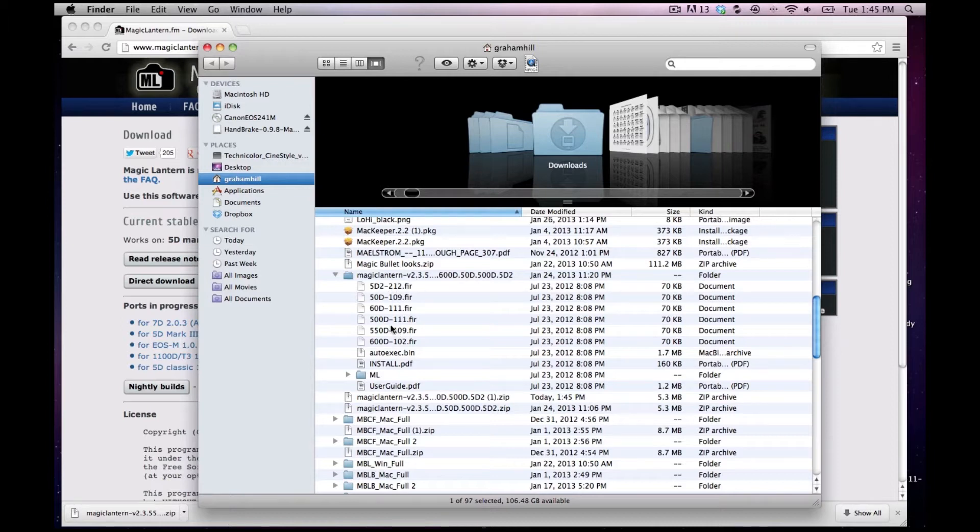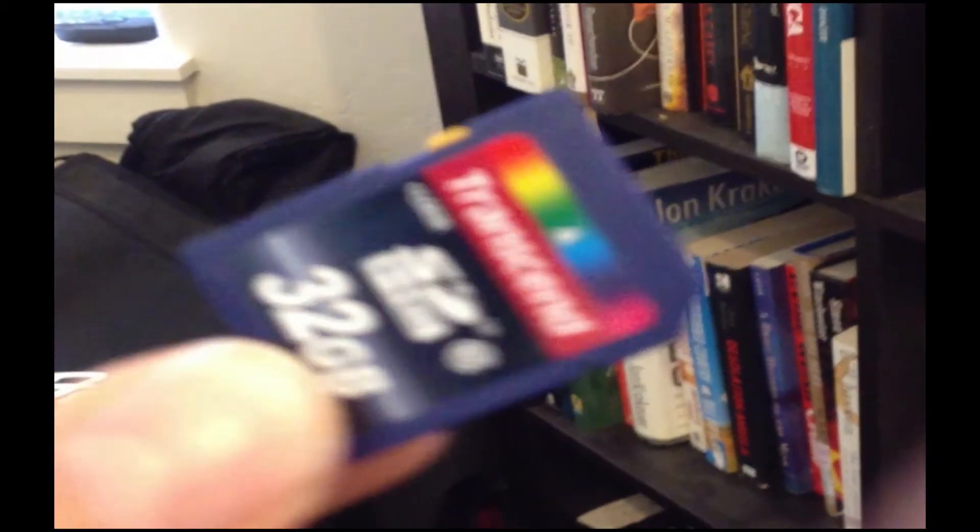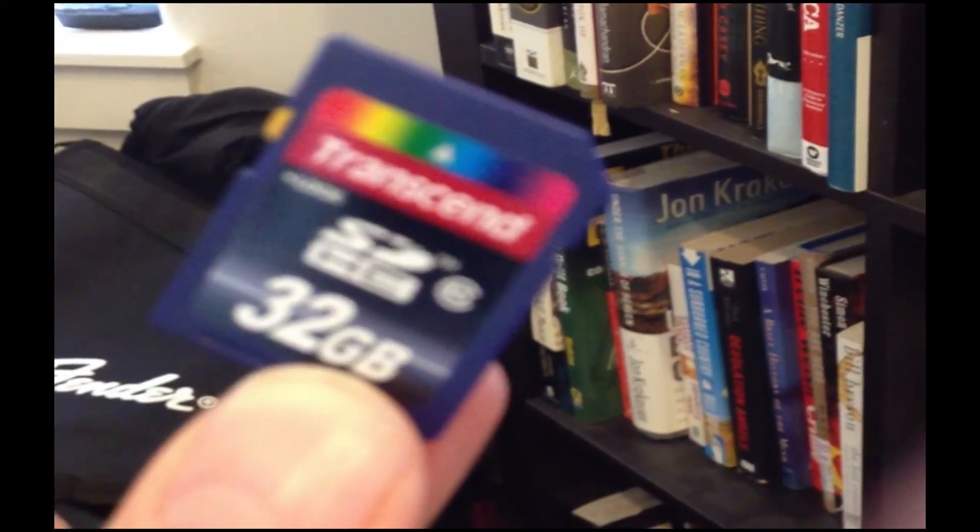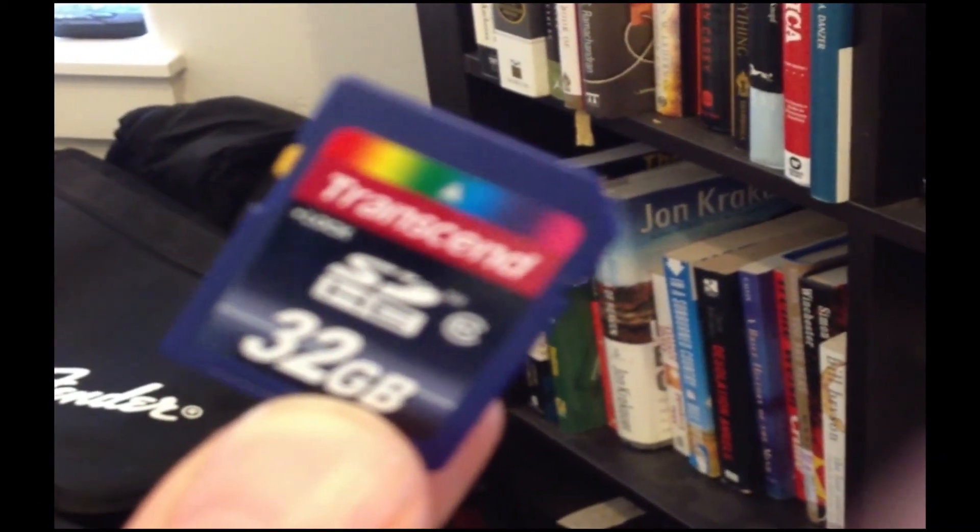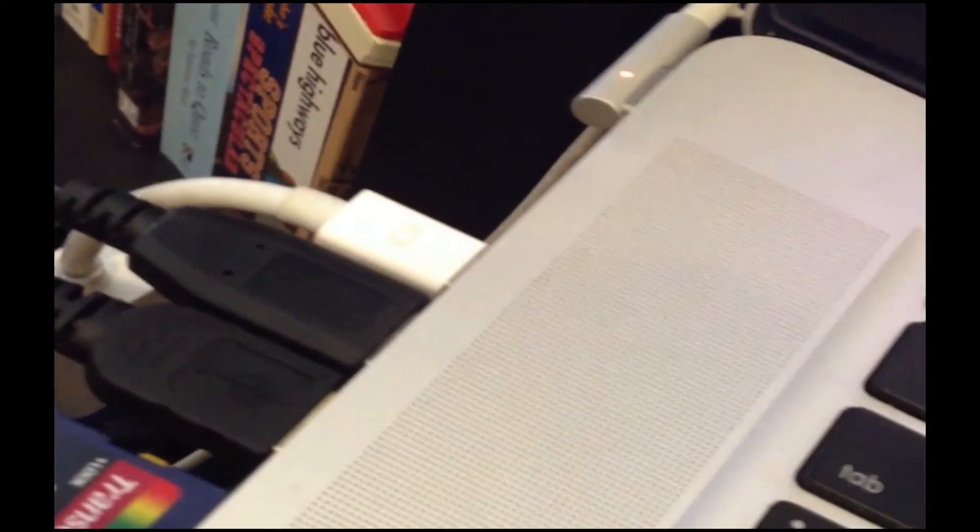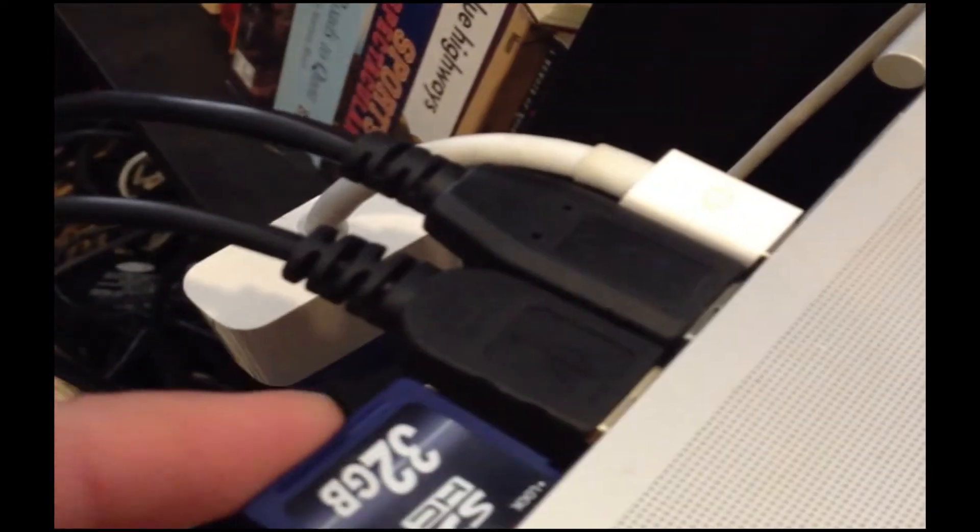So this is everything you're going to need right here to put on your camera. I've got my SD card right here formatted and that's just going to go in my card reader slot right here.